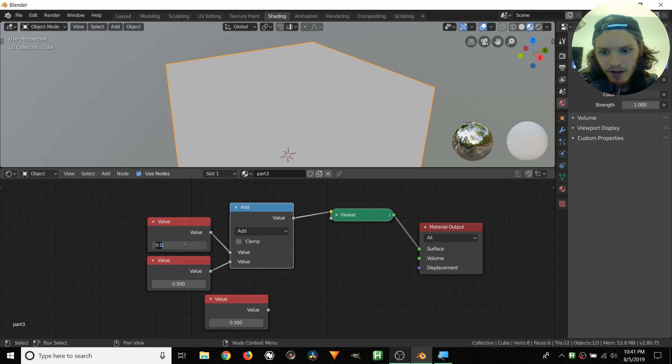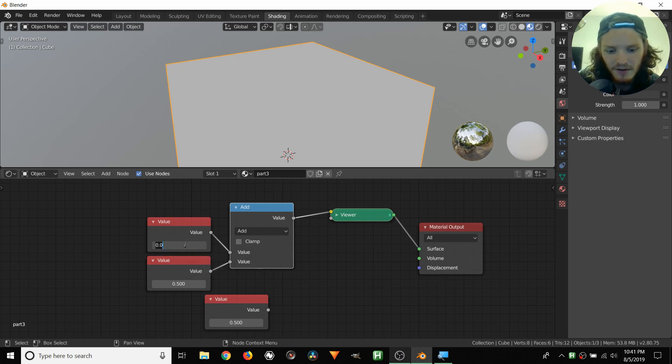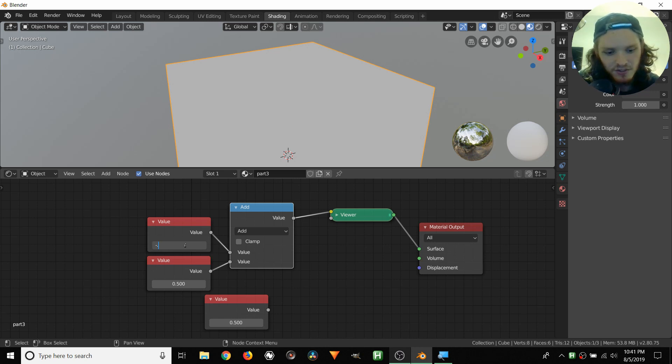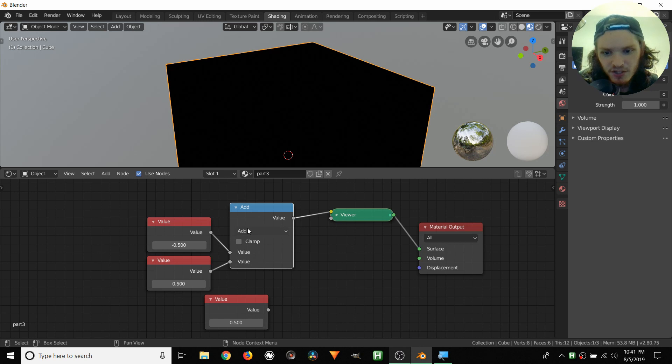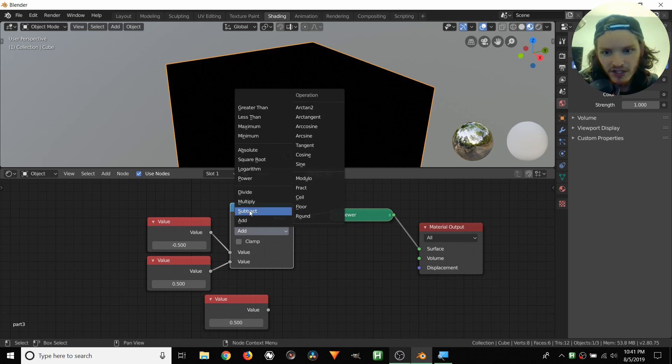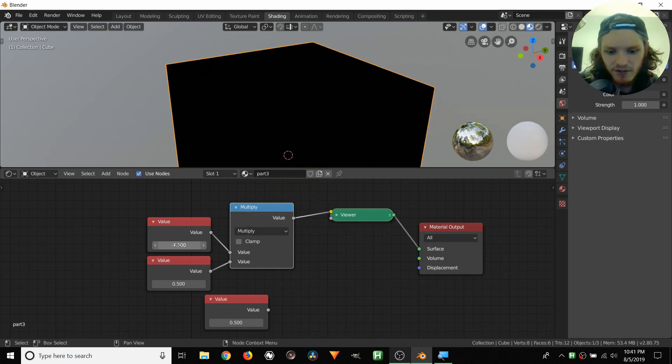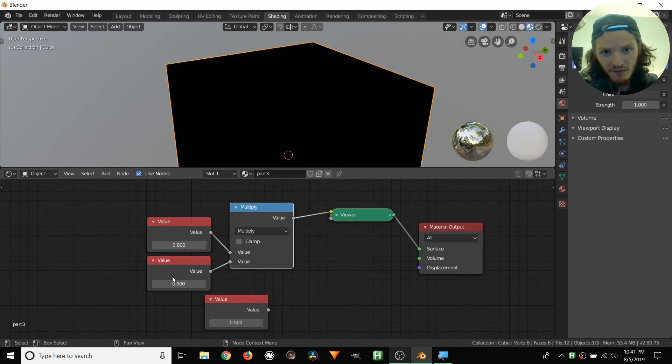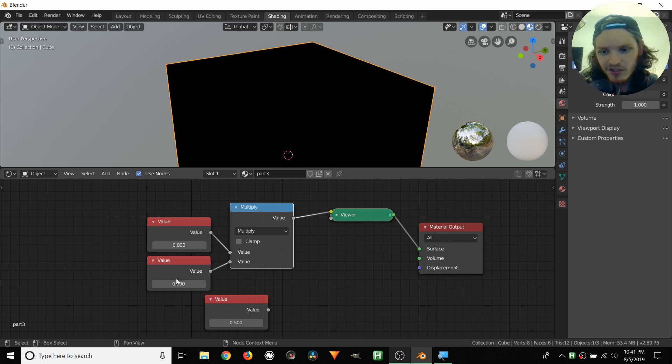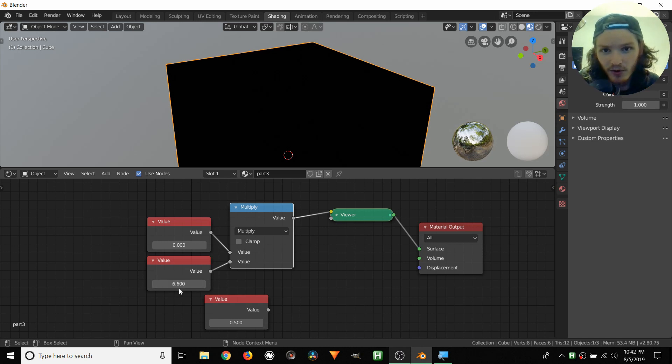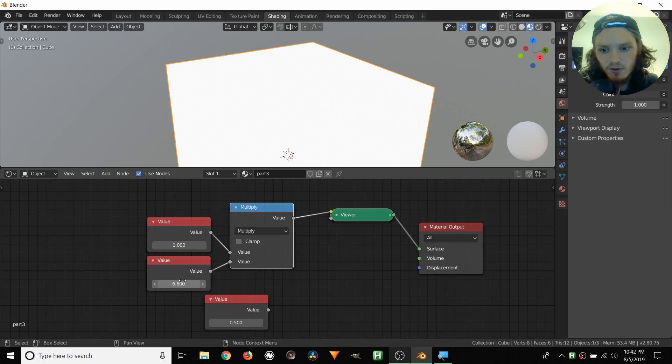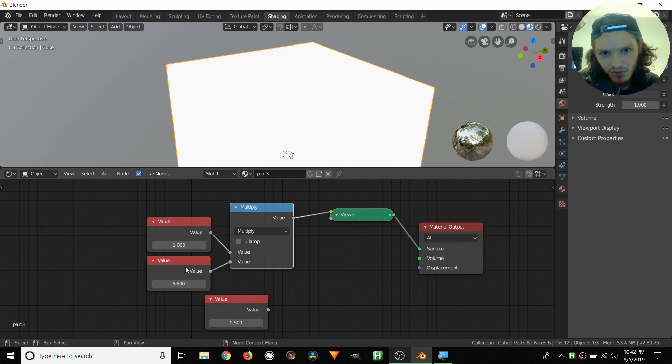If we change this to multiplication, let's have this one be 0. So now we have 0 times a number, which of course is going to be 0, no matter what the second value is. Notice that if we slide this around, we're always going to get black, because the multiplication will always be 0. If we do 1, it's 1 times this number, which is this number, because multiplying by 1 doesn't do anything. So sliding this around is going to affect stuff, but it's going to be equivalent to just doing it from here.